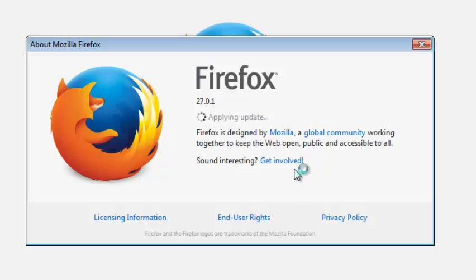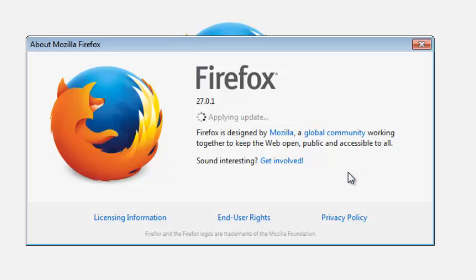Once it's done, it's going to be installing the updates, which it calls applying updates to my browser. This will give me the latest version of Firefox.